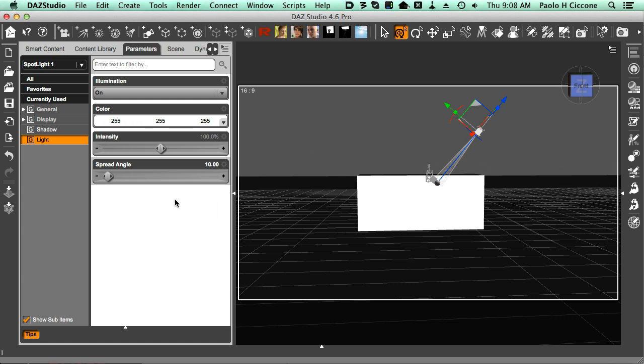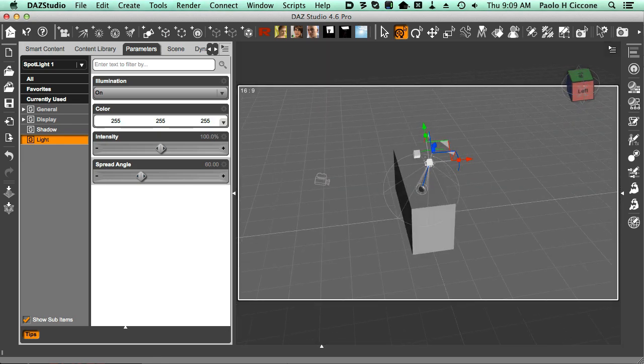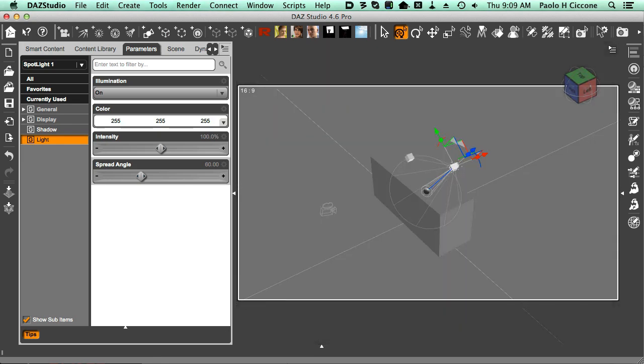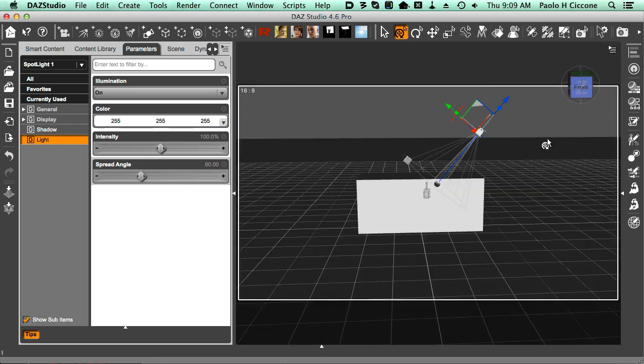Let me just show you the difference between 60, which was the default value, and 10. So this is 60. Now you see how wide that spot is.